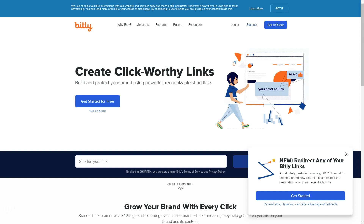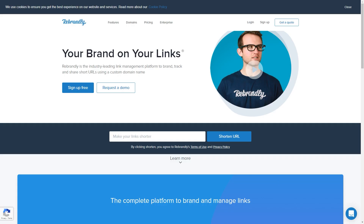If you understand how Bitly works, Rebrandly is similar, but I really like what it has to offer. Rebrandly is the industry-leading link management platform to brand, track, and share short URLs using a custom domain name. This is the difference between sites like TinyURL or Bitly — instead of them using their brand to drive traffic to your links, you're able to use your own domain.